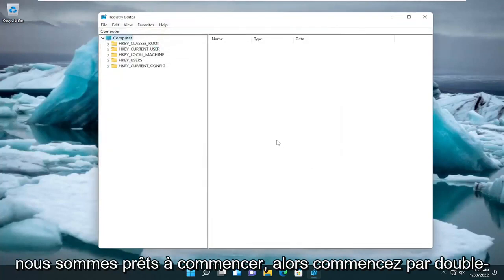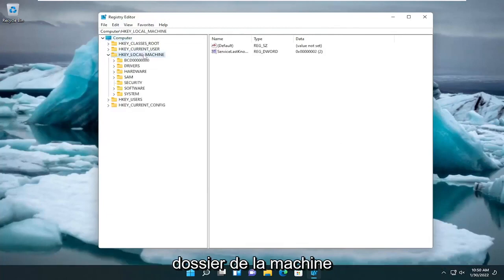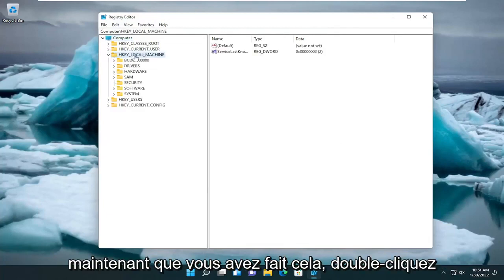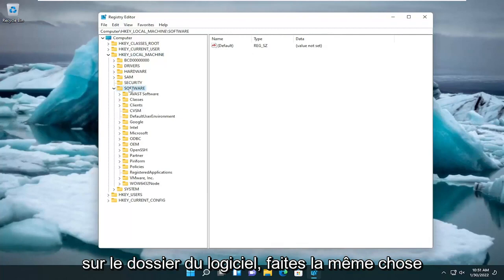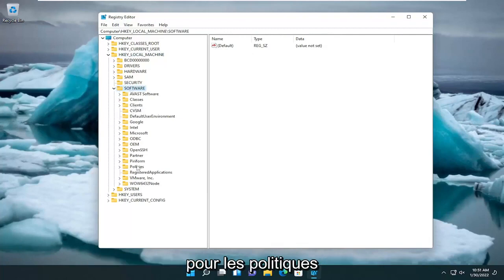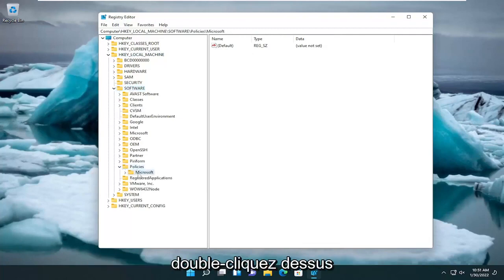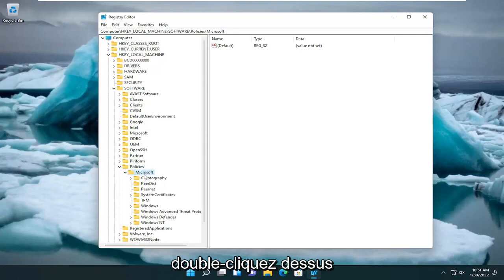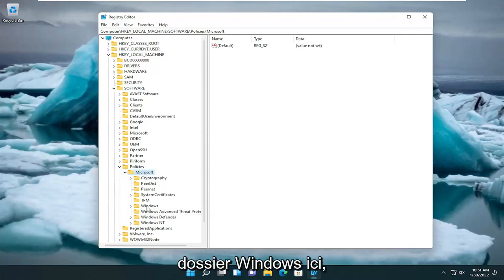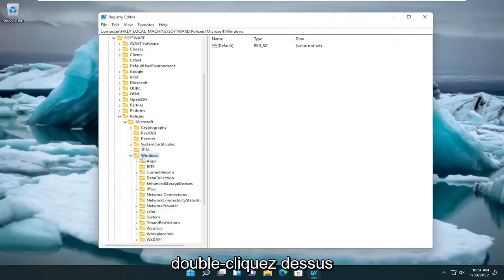So start by double-clicking on the HKEY_LOCAL_MACHINE folder. Now that you've done that, double-click on the Software folder. Do the same thing for Policies. And there should be a Microsoft folder. Double-click on that. And then there should be a Windows folder in here. Double-click on that.